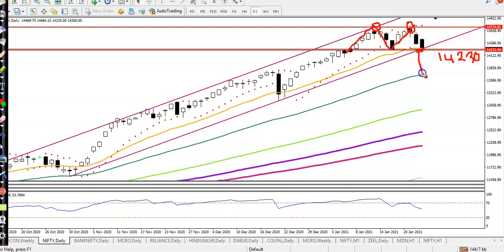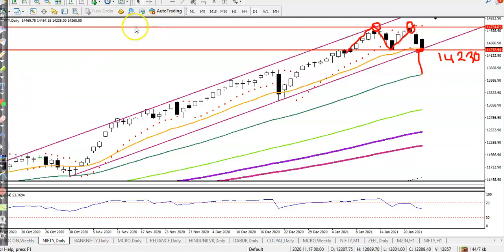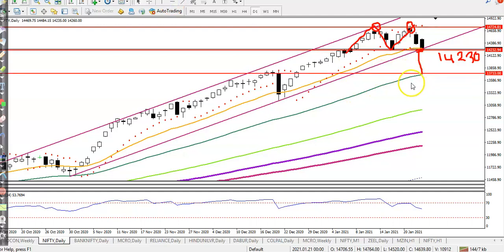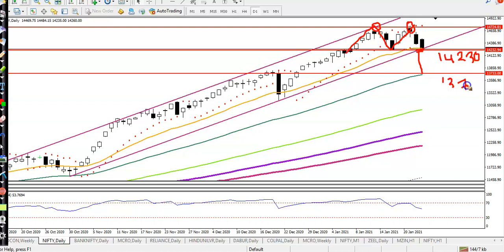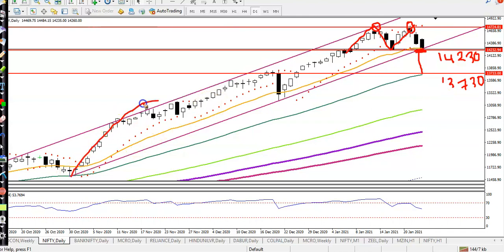We are expecting that if price breaks this neckline level, it is probable to hit the 50 exponential moving average at the level of 13730. So if price breaks this level, the next support is 13730.